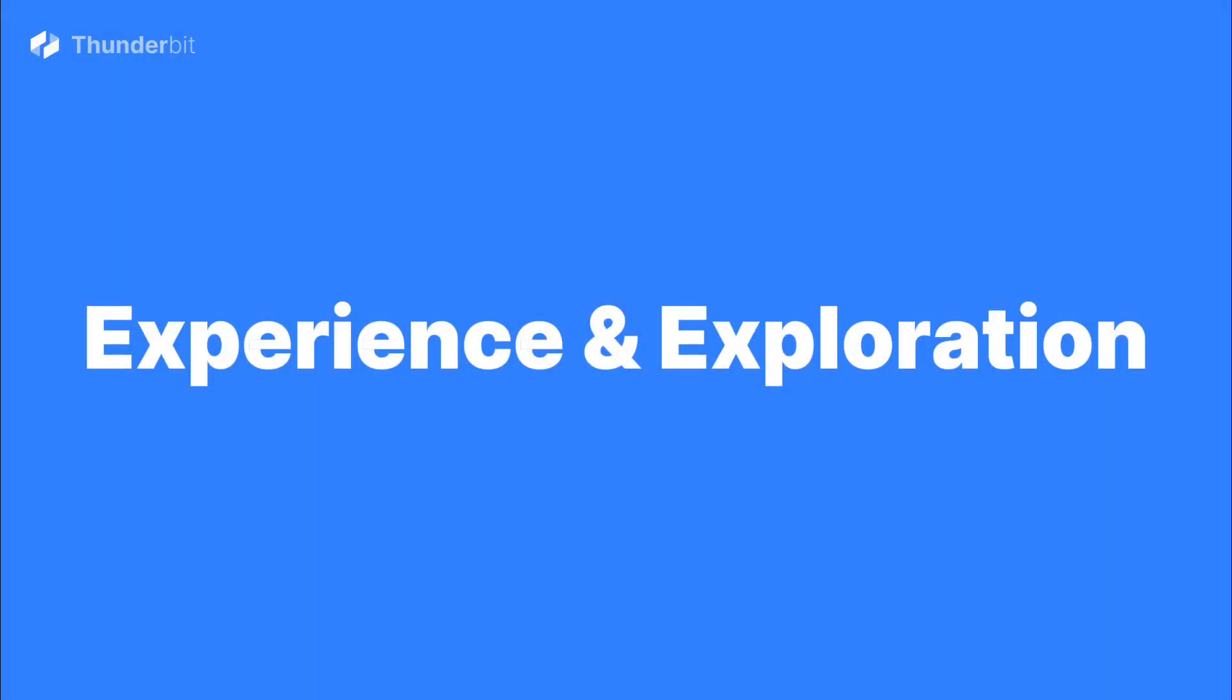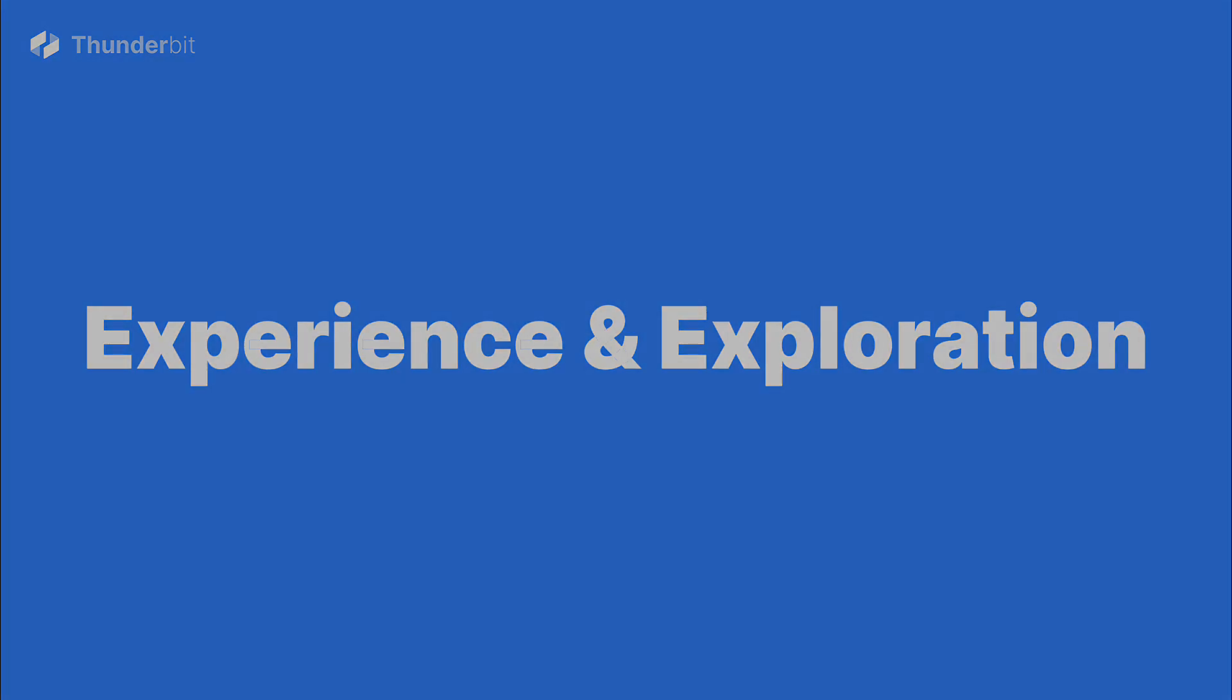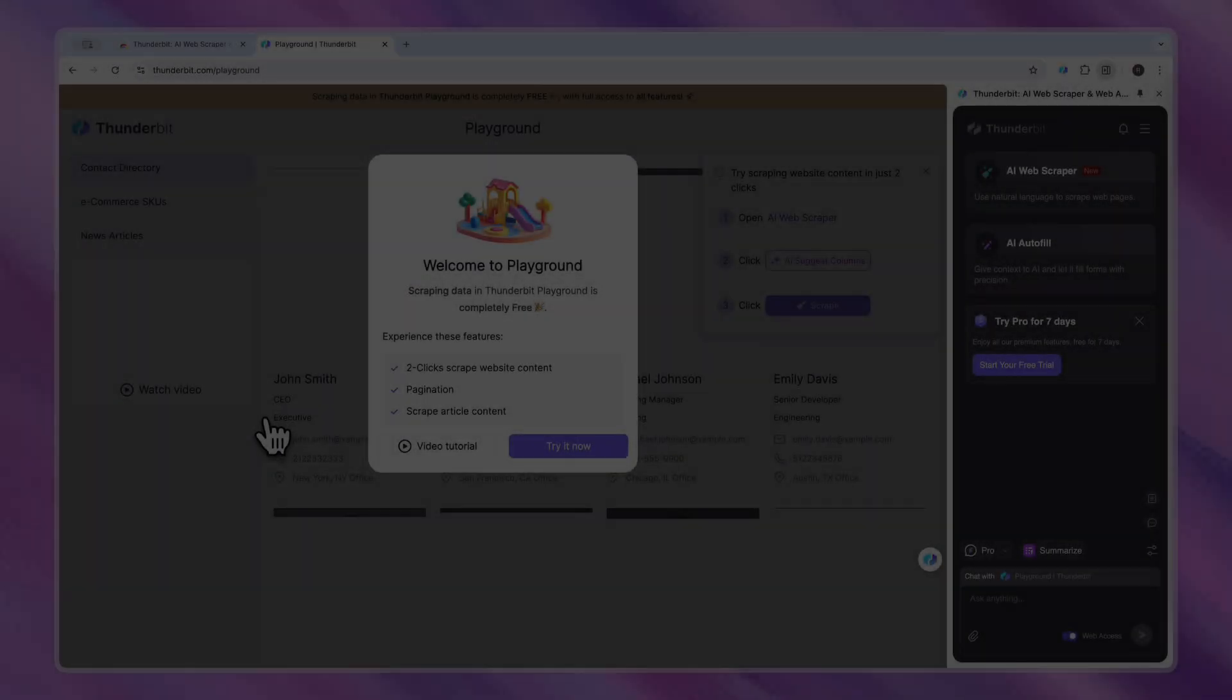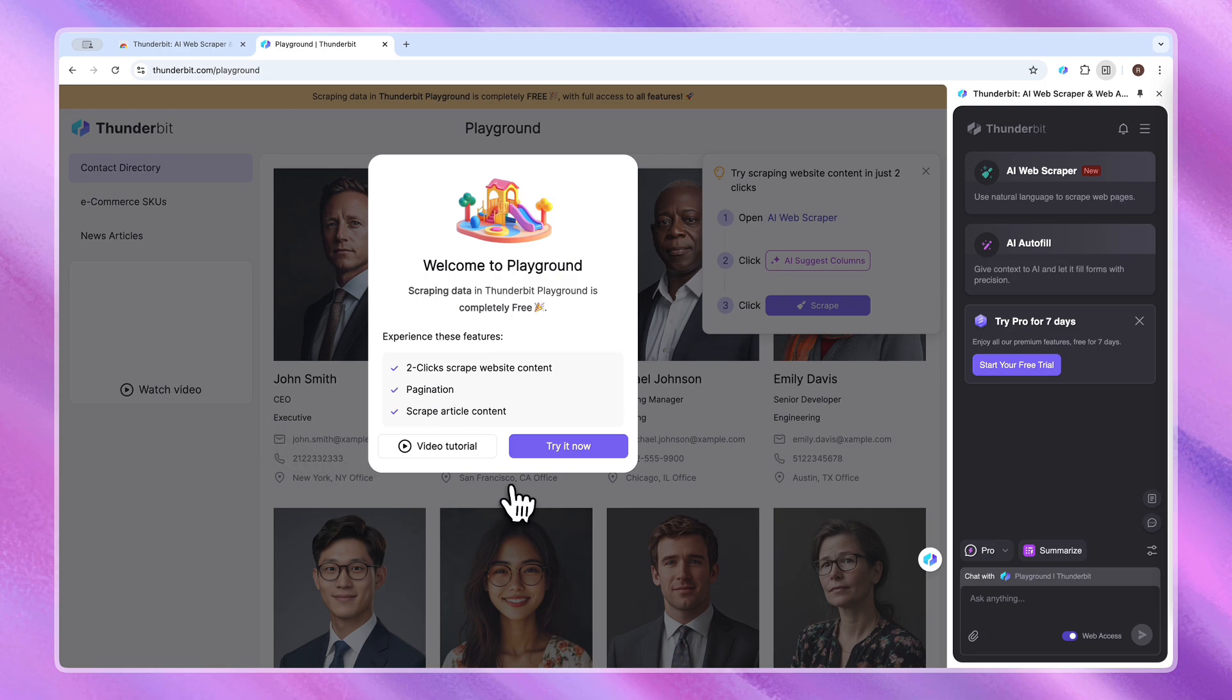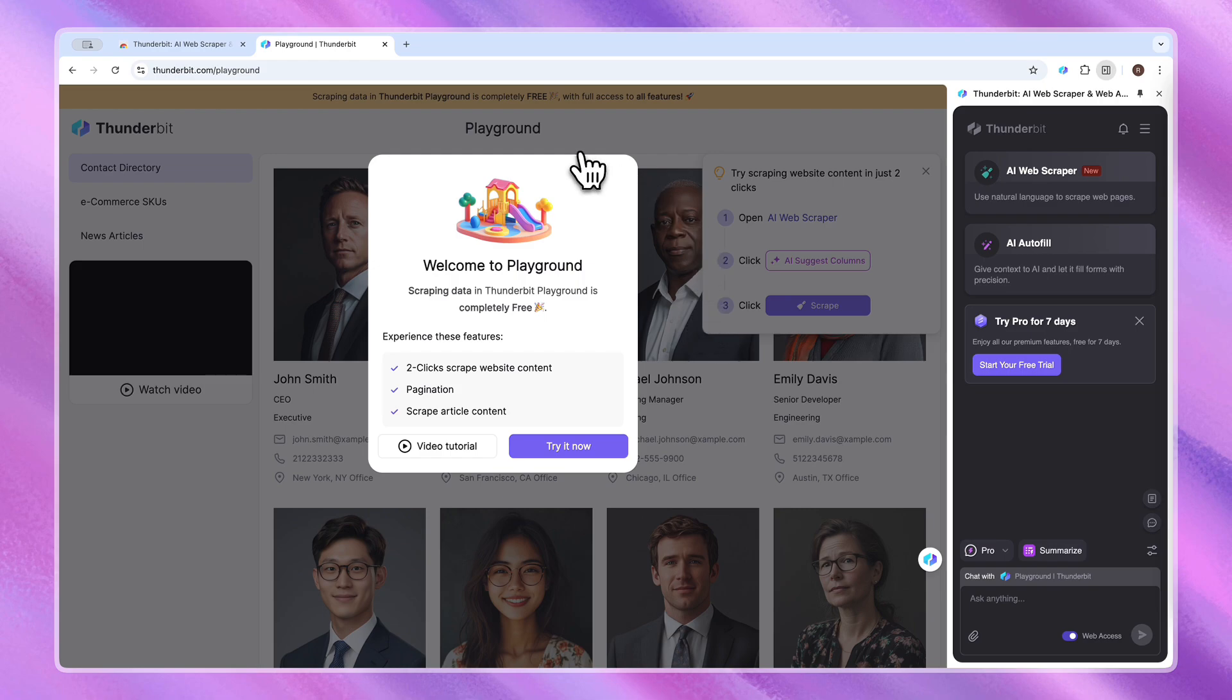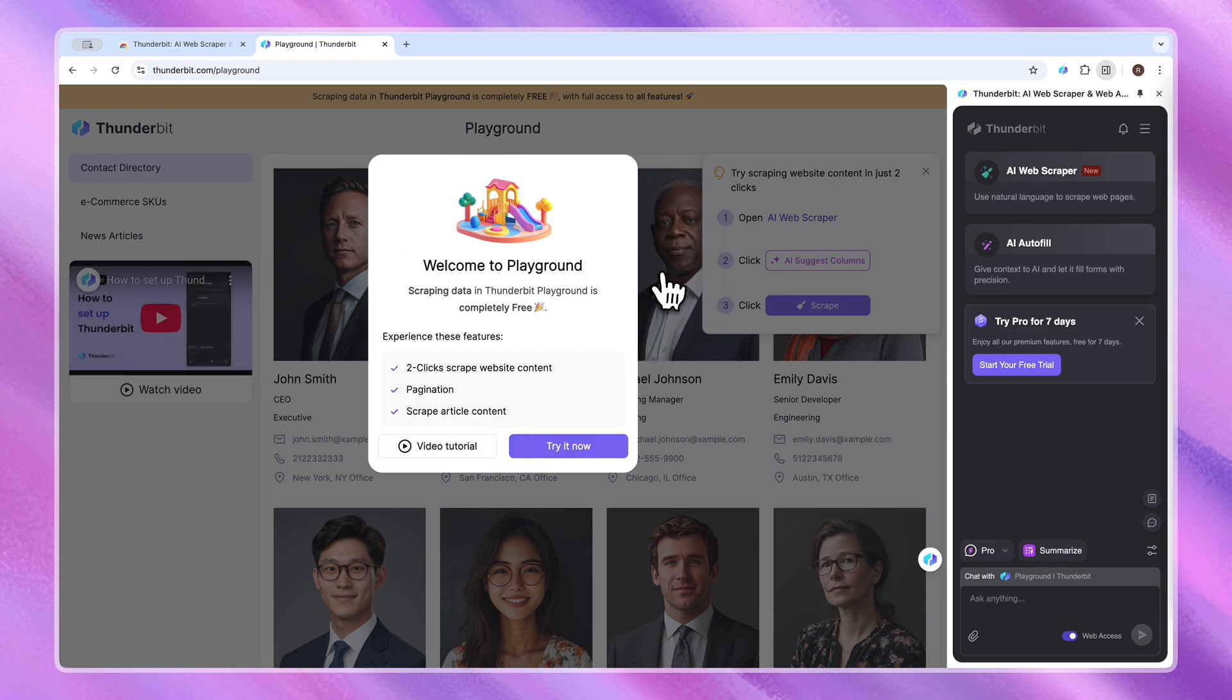Here's the beautiful part. We drop you straight into our Playground afterward. It's a risk-free website. You can extract contacts, product data, and news articles here. Remember, scraping data in Thunderbit Playground is completely free with full access to all features.